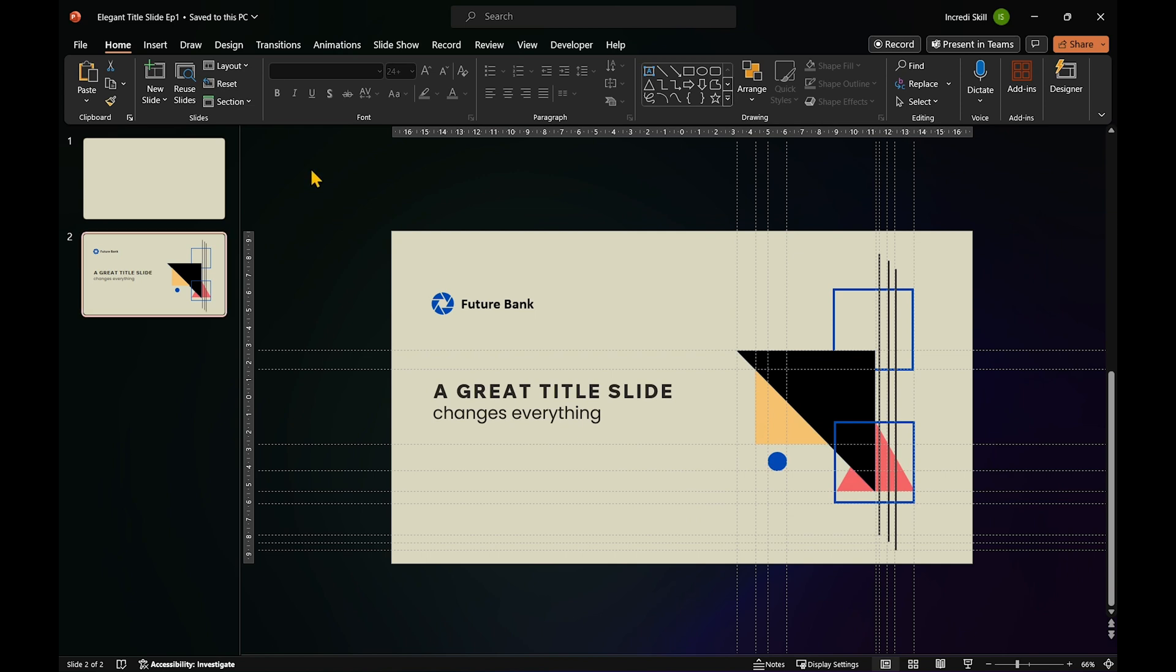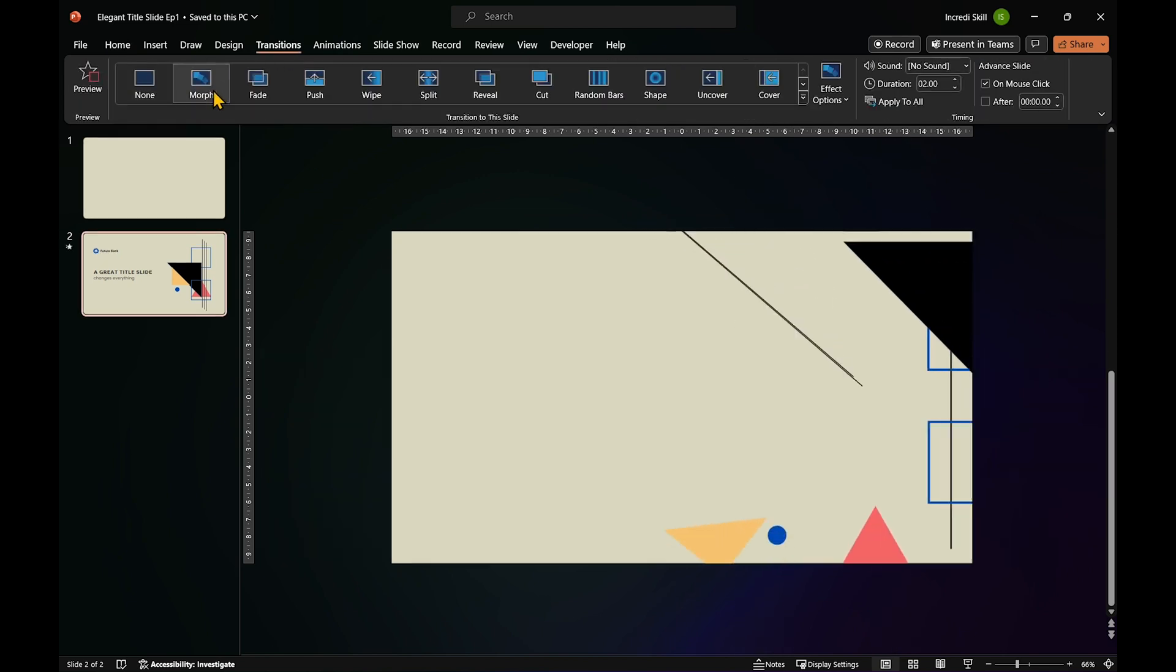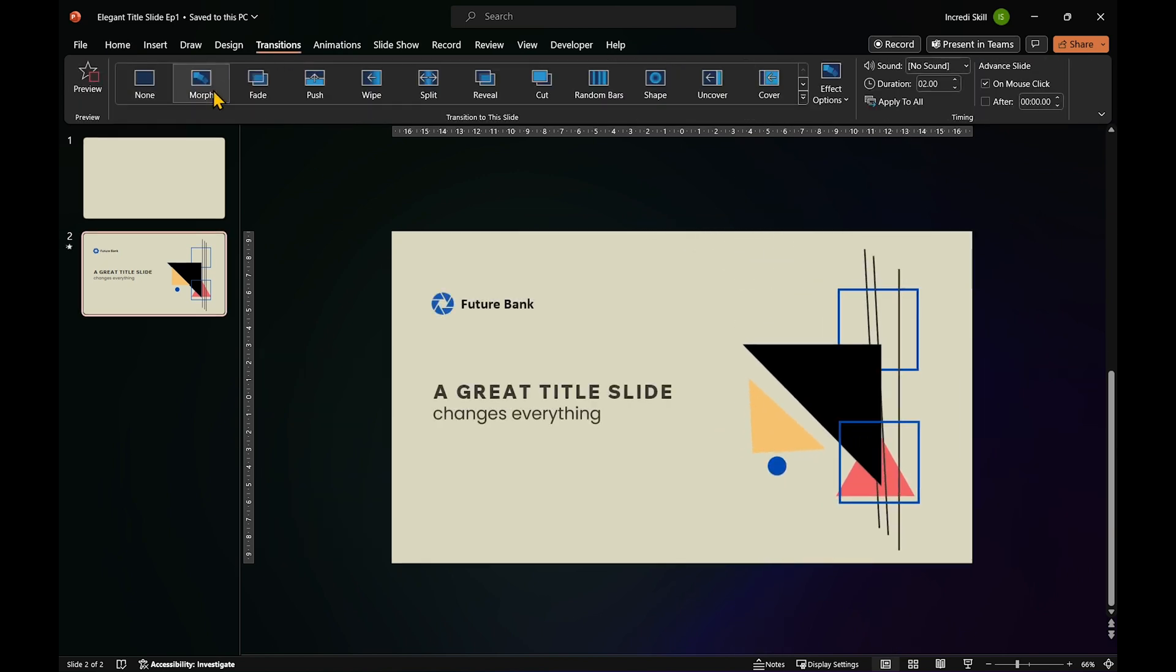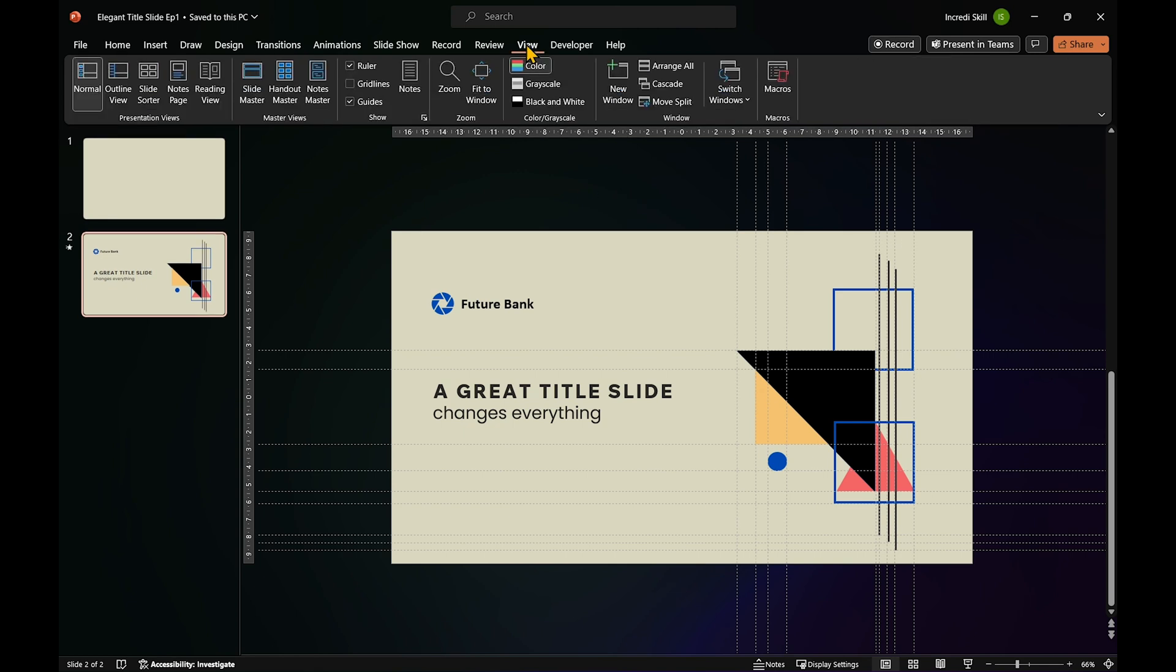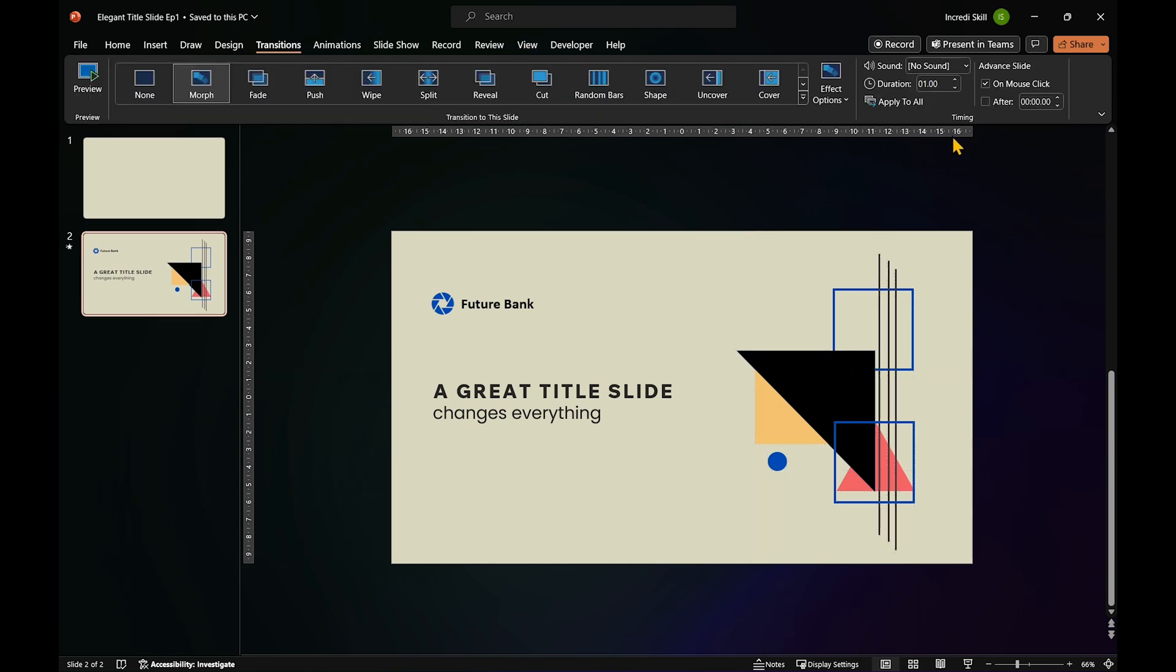Open transitions tab and click on morph. Quickly, let's remove the guides and reduce the duration of the transition to 1.7 seconds.